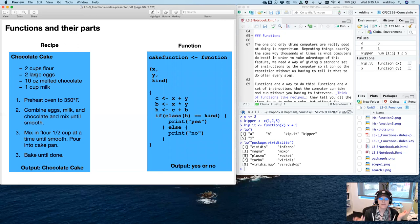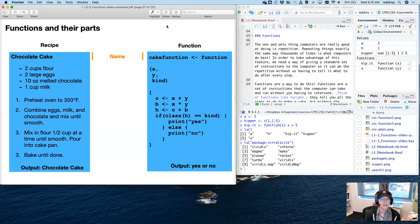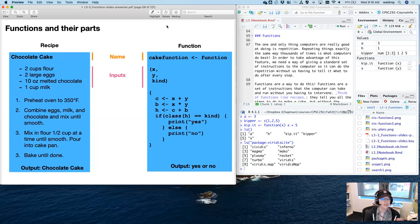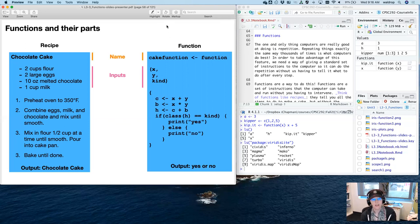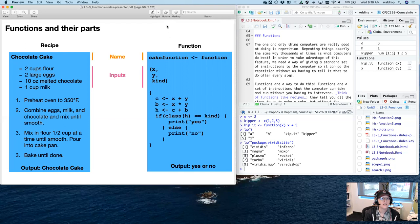Here's a recipe for chocolate cake — not a function, but a comparison, since everybody has at least seen recipes. This one I made up, so it probably doesn't work. Now here's a function I've named 'cake_function.' There are different parts: first, you have to give your function a name — the recipe is 'chocolate cake,' and my function name is 'cake_function.' Then inputs — just like the ingredients list for a recipe, for a function these are the input arguments that go between the parentheses, separated by commas.